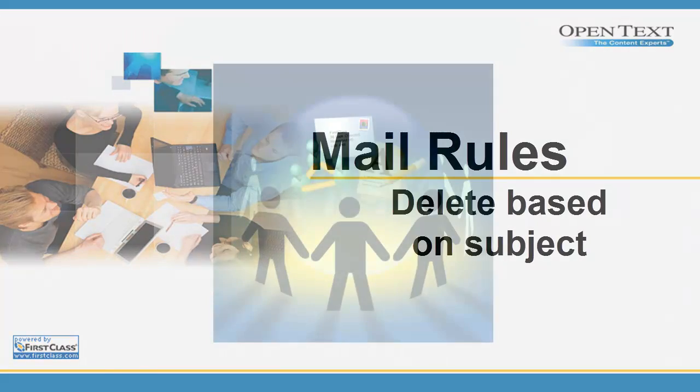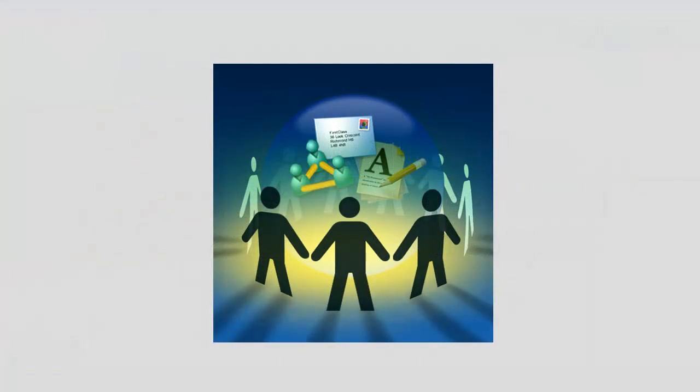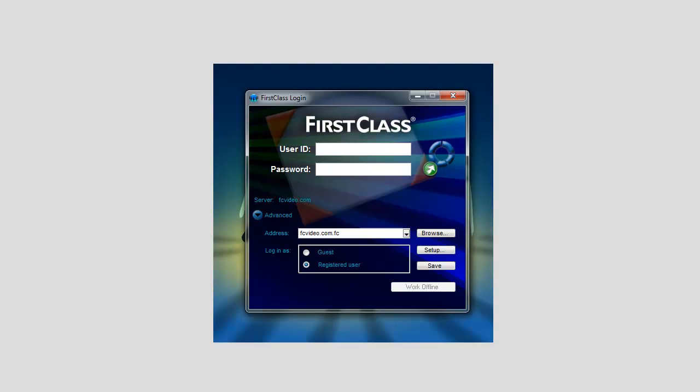In this video, we are going to discuss how to automatically delete messages that contain a specific word or phrase in the subject field.